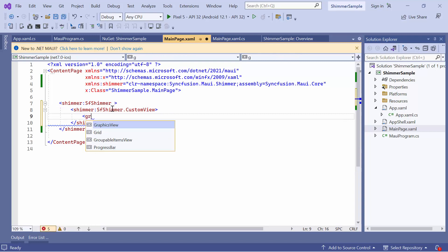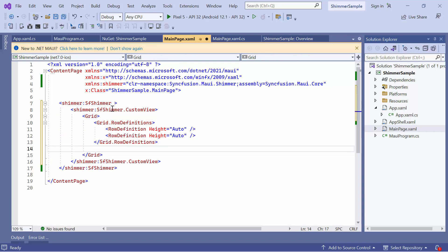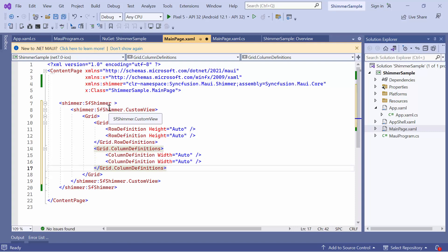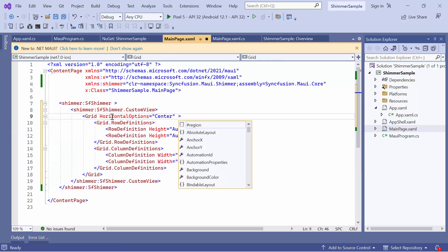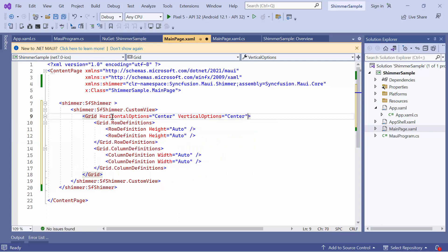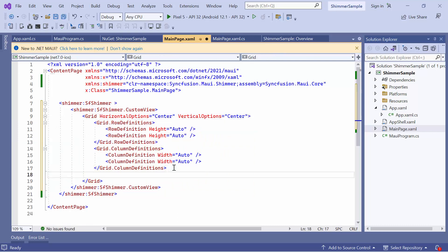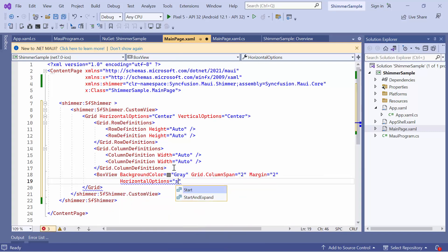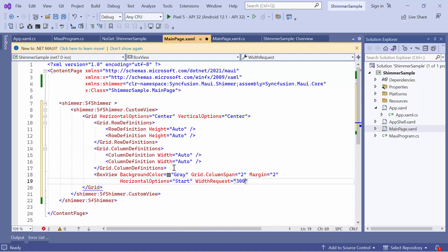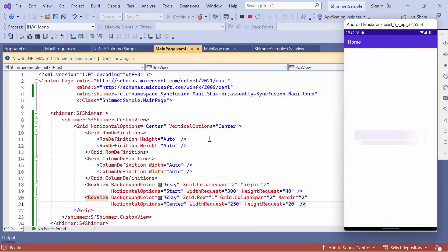Inside this, add a grid control with two rows and columns and customize it by setting the Horizontal options and Vertical options to Center. Then, add two box view elements to represent a rectangular box with a solid color. You will see that the Customized Shimmer view is displayed.